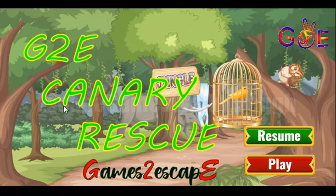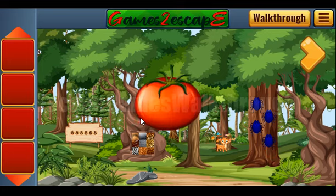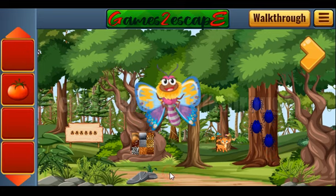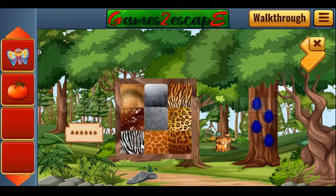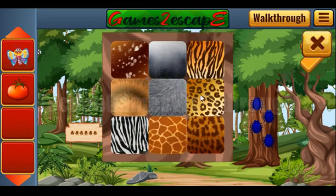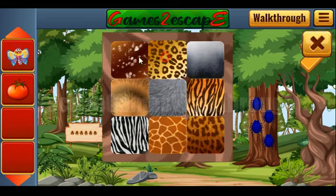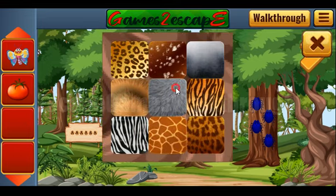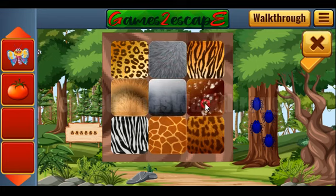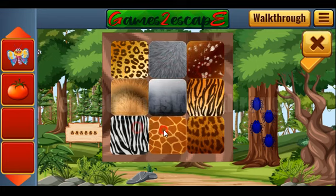We are playing Canary Rescue by Games2Escape. Let's start. Here we can take an apple. Also here's a butterfly. Now let's solve this puzzle — our task is to move these different skins according to the color on the background.